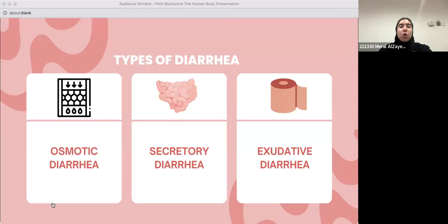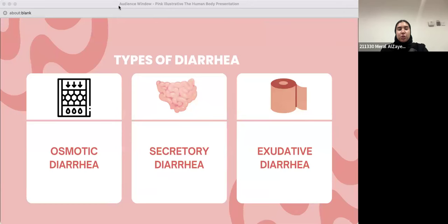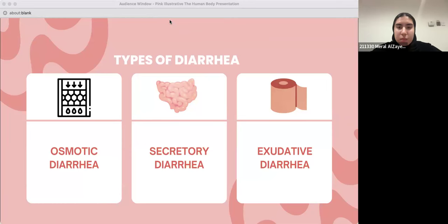Recall that we don't always have diarrhea because the body absorbs more than it secretes. In diarrhea, it's different — we can infer that diarrhea is due to either a problem in absorption or secretion. We'll be talking about three different types of diarrhea: osmotic diarrhea, secretory diarrhea, and exudative diarrhea.